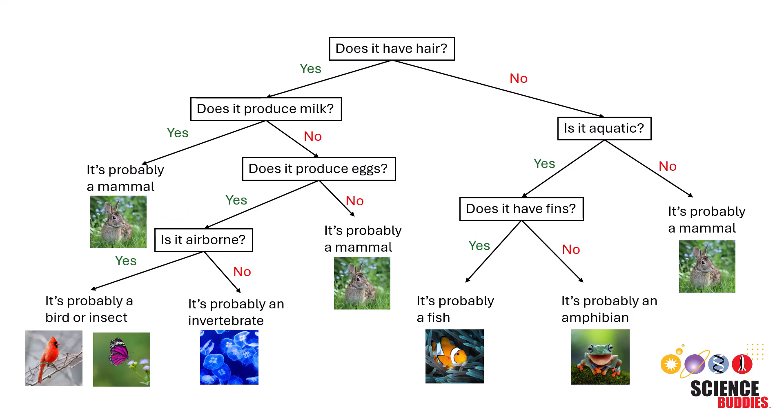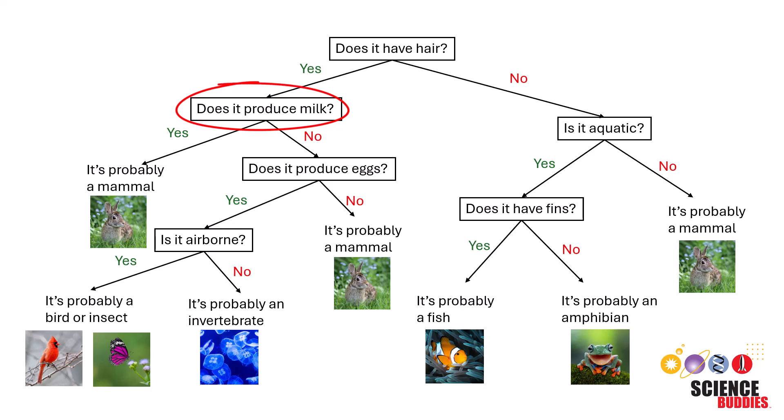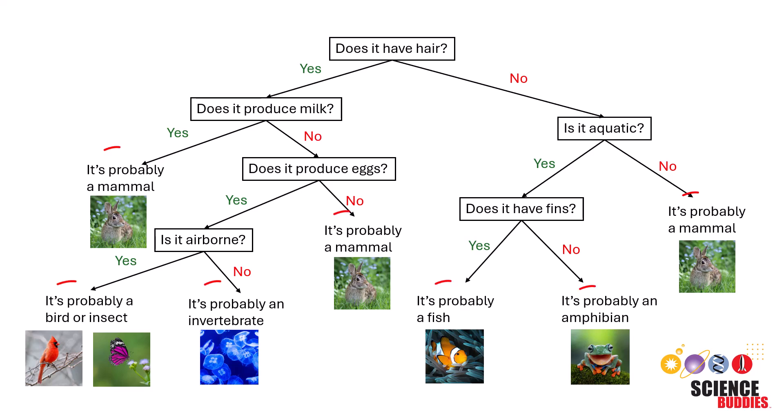For example, to classify an animal, the decision tree might ask if it has hair. If yes, the decision tree will ask if it produces milk. If no, the decision tree will ask if it is aquatic. This process continues until an animal is classified.